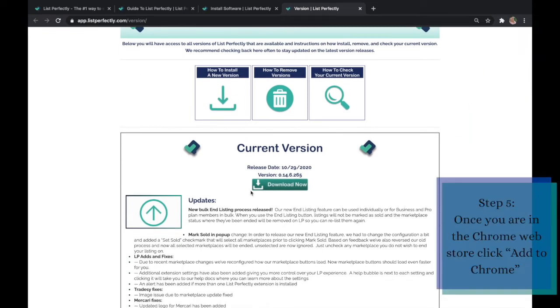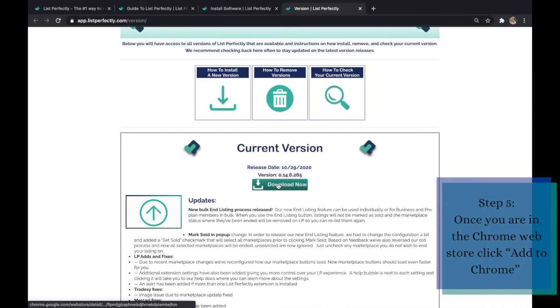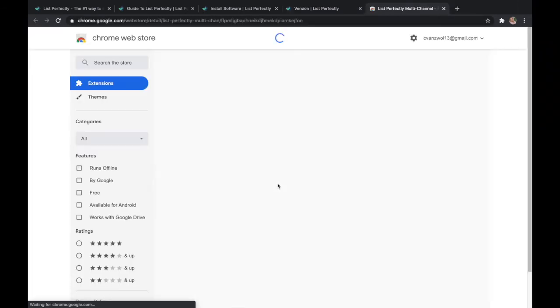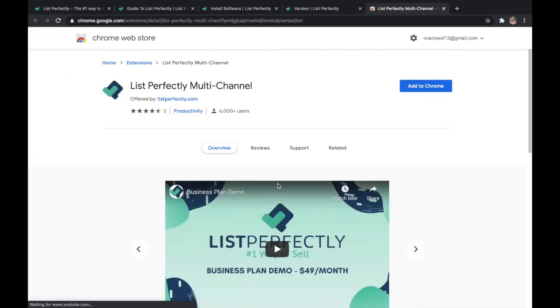Step five, you are going to click download the current version. This will take you to the Chrome web store for a free installation.